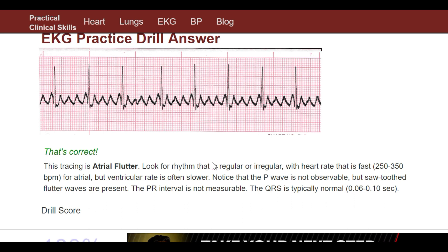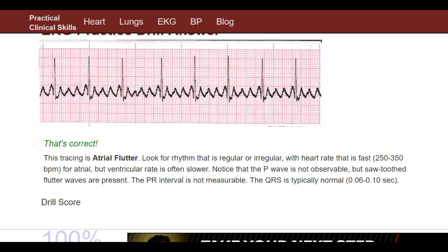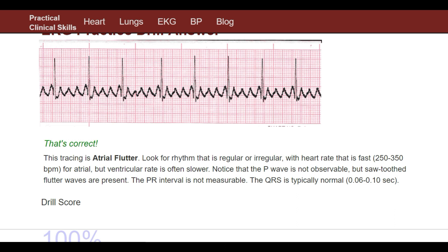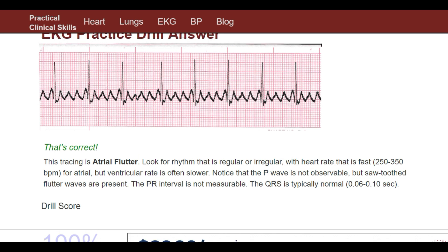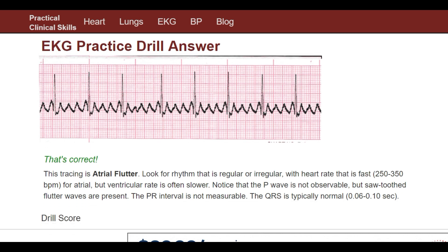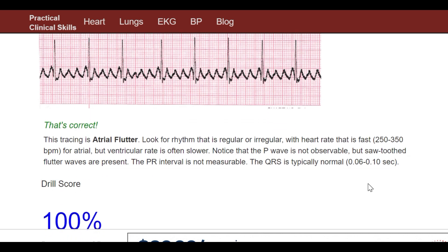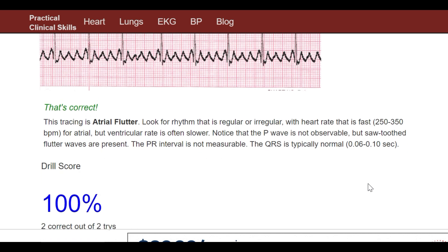The P wave is not observable, but sawtooth flutter waves are present. These aren't defined P waves — it's just going really fast. The PR interval is not measurable, and the QRS is typically normal. That is classic atrial flutter.